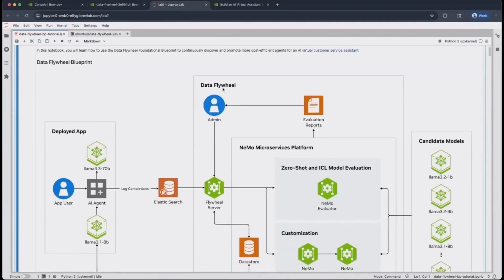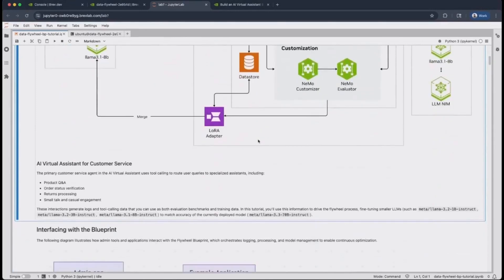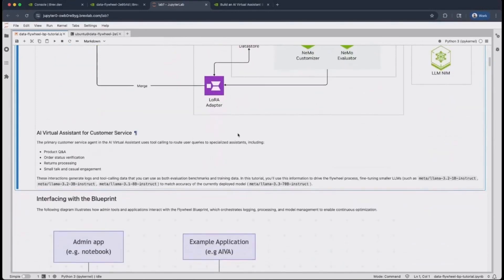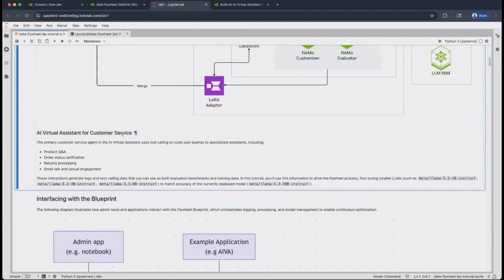The first thing that you will see is an architecture diagram of the DataFlywheel Blueprint and how it operates with the Nemo microservices platform. The specific application in focus today is that of an AI virtual assistant for customer service. This agent, or multi-agent system rather, answers questions about product purchases on an e-commerce website.